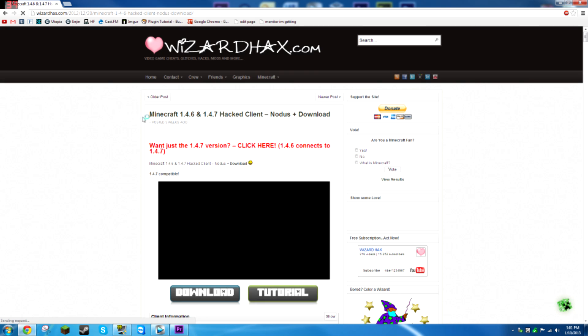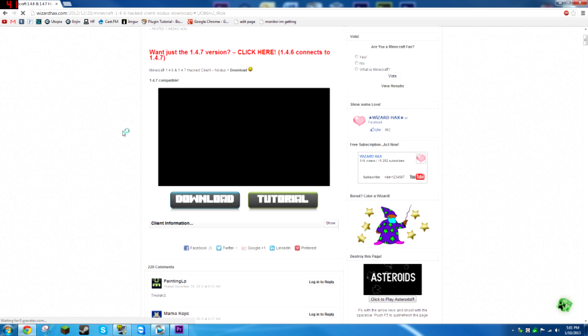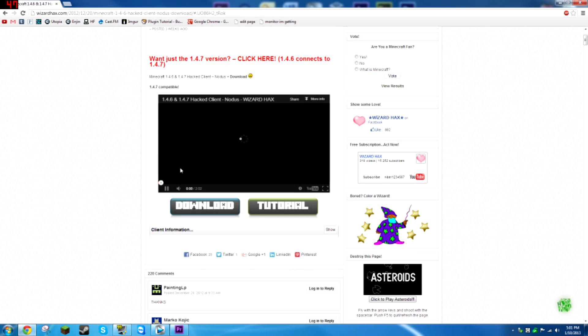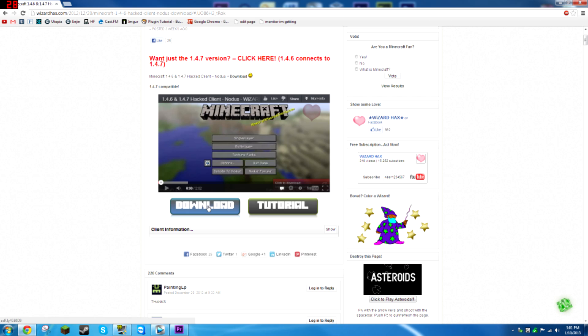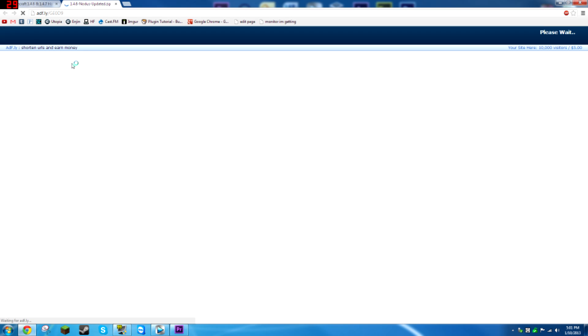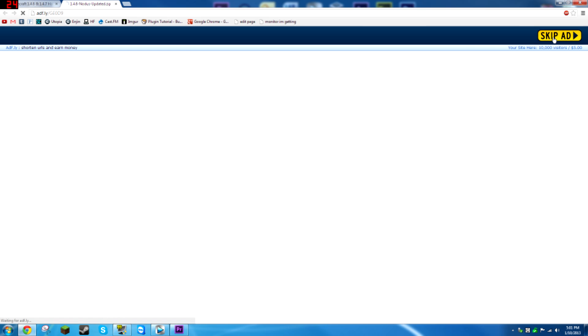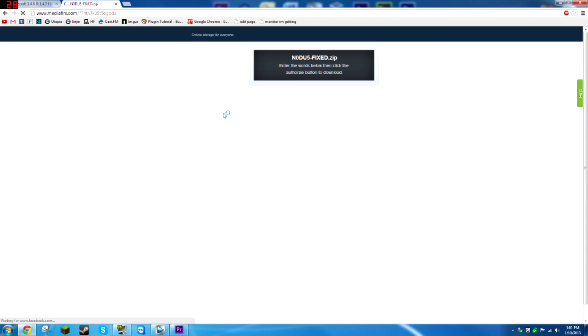Wait for it to load, and pause the video, click download, wait for the Adfly, and click skip ad.